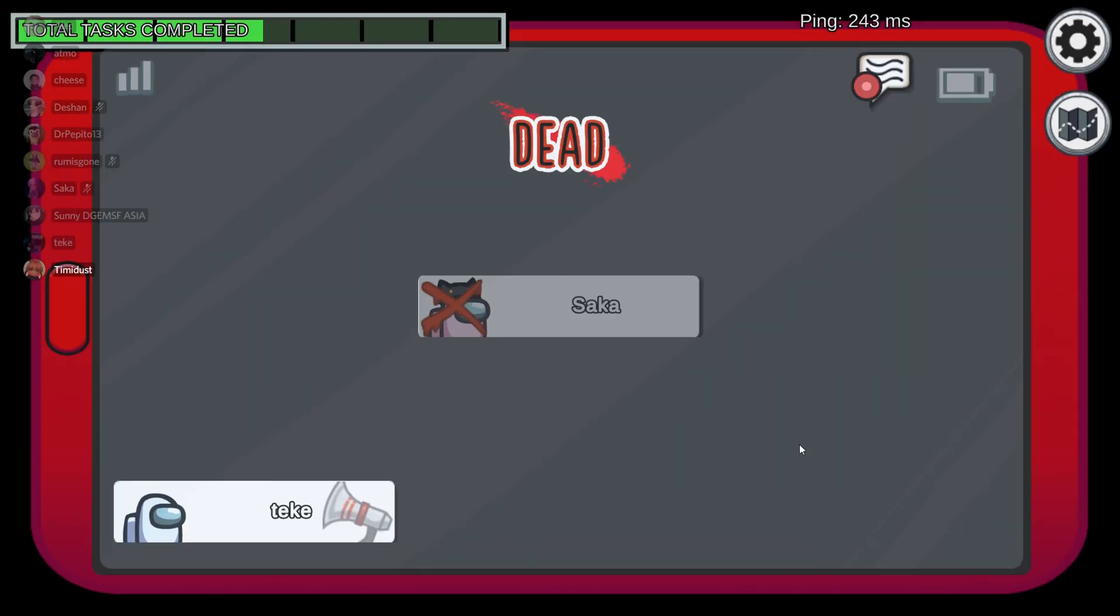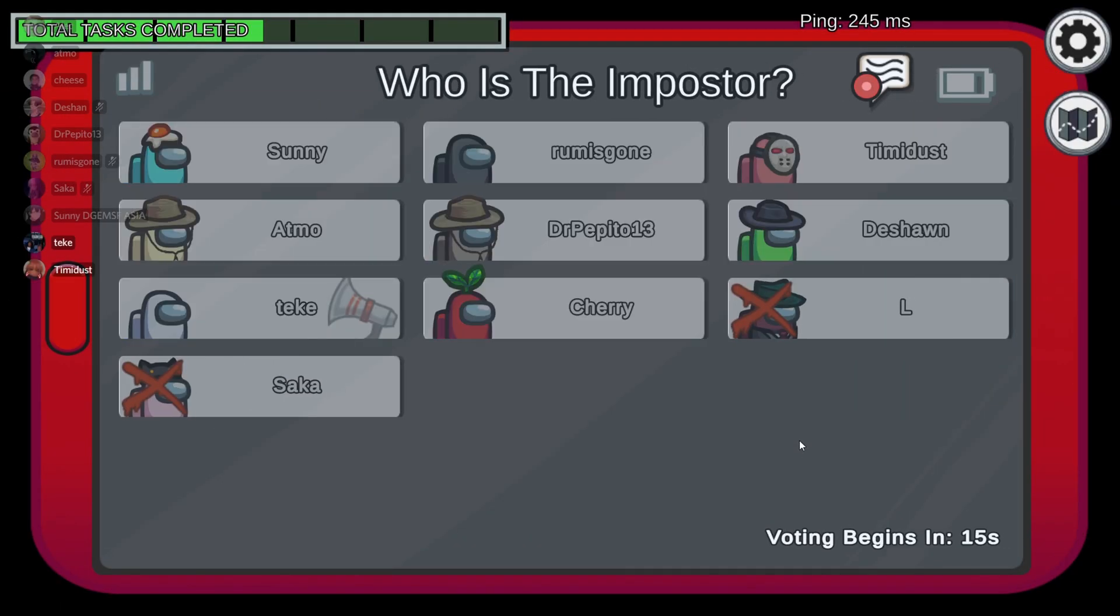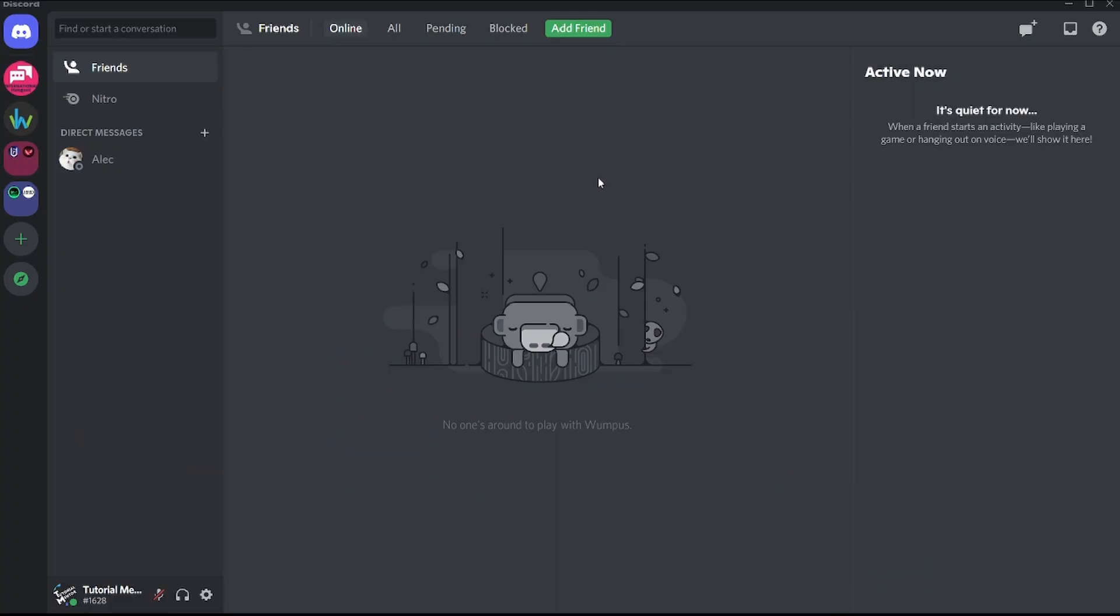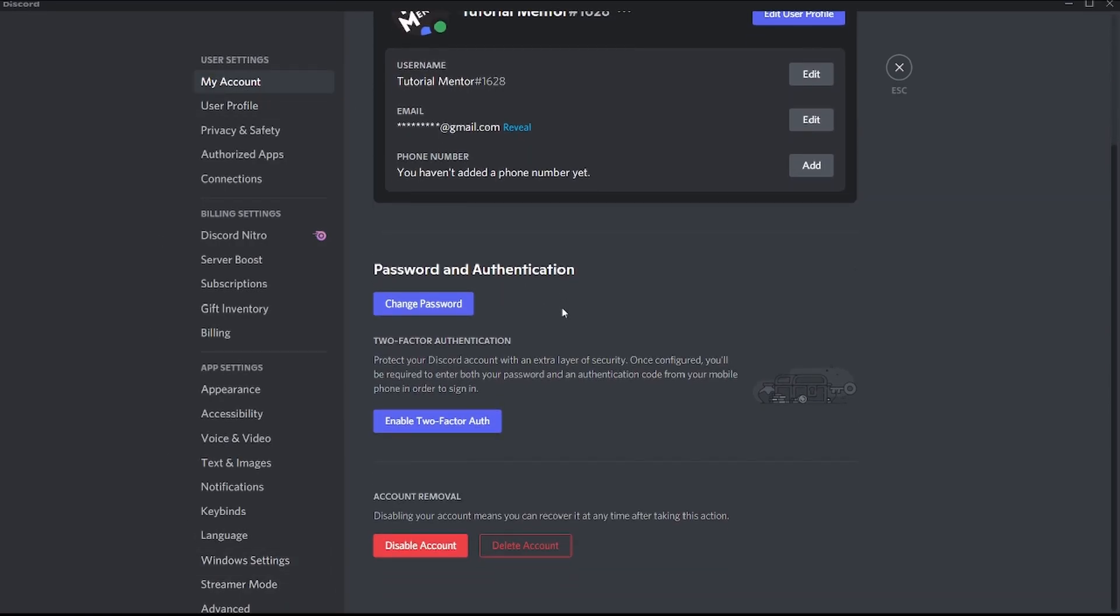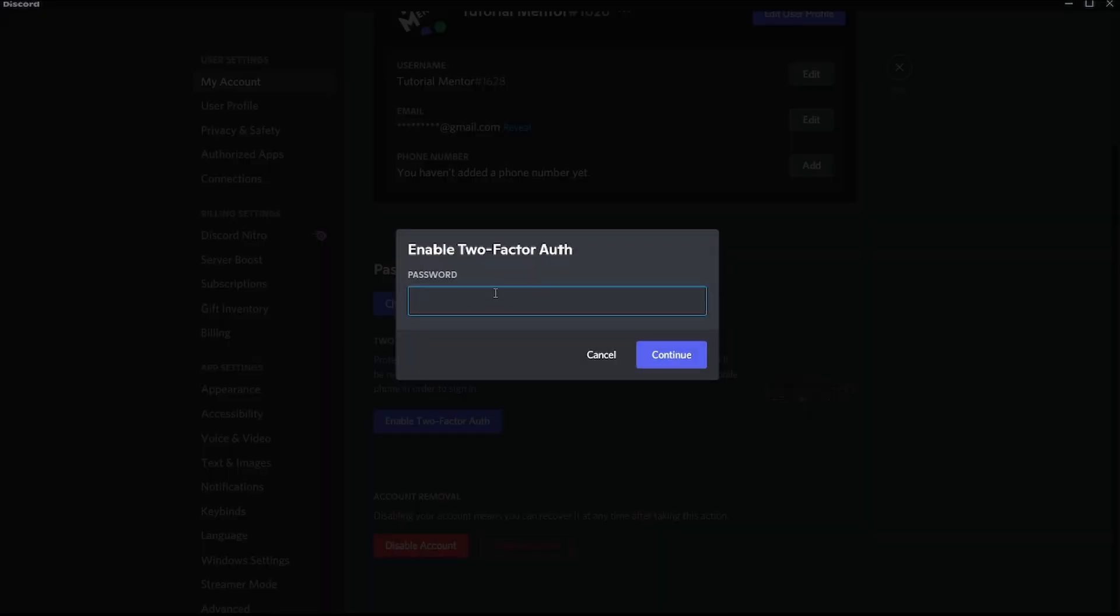Let's see how to enable two-factor authentication on your desktop. Whether you're on your browser or Discord application, you need to go to your settings, which is right here beside your username and profile picture. Click on user settings, go to my account tab and scroll down a bit. You'll see the option which says enable two-factor authentication. Press this button and it's going to ask for your password to make sure you're the owner of the account. Just insert your password and click continue.